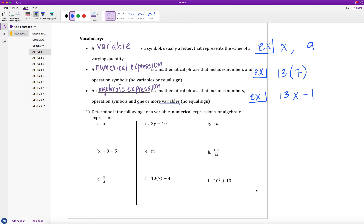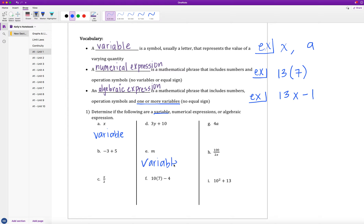Let's check our first example. I'm going to go through and find all the variables first. Part A says x — that would just be a variable since there's just the single letter. Part E is going to be a variable because it's a single letter — M in this case. B is not going to be a variable, neither will C, D, F, G, H, or I.